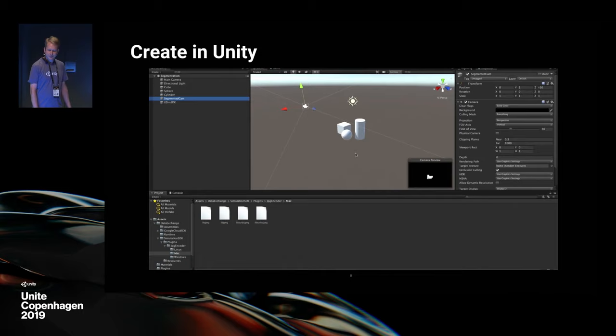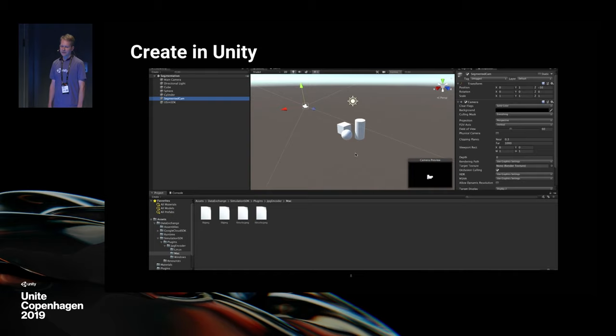So how do you use Unity Simulation? Start creating in Unity. This week, you have witnessed what is possible in Unity — whether it's games, robotics, engineering, automotive, or anything you can imagine, you can create it in Unity. Now we extend that power beyond the desktop and into the cloud.